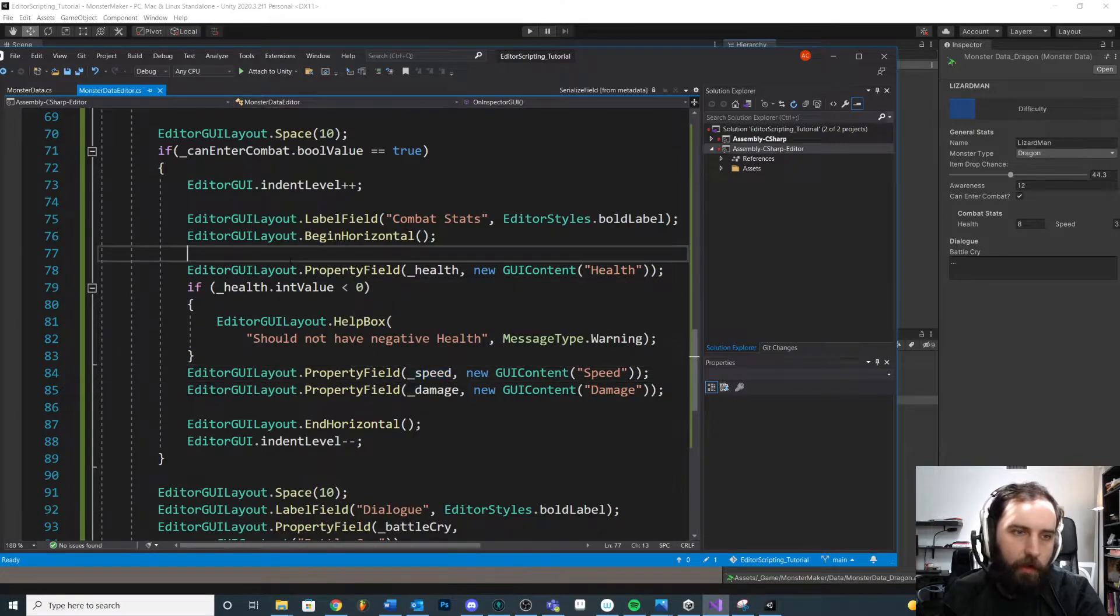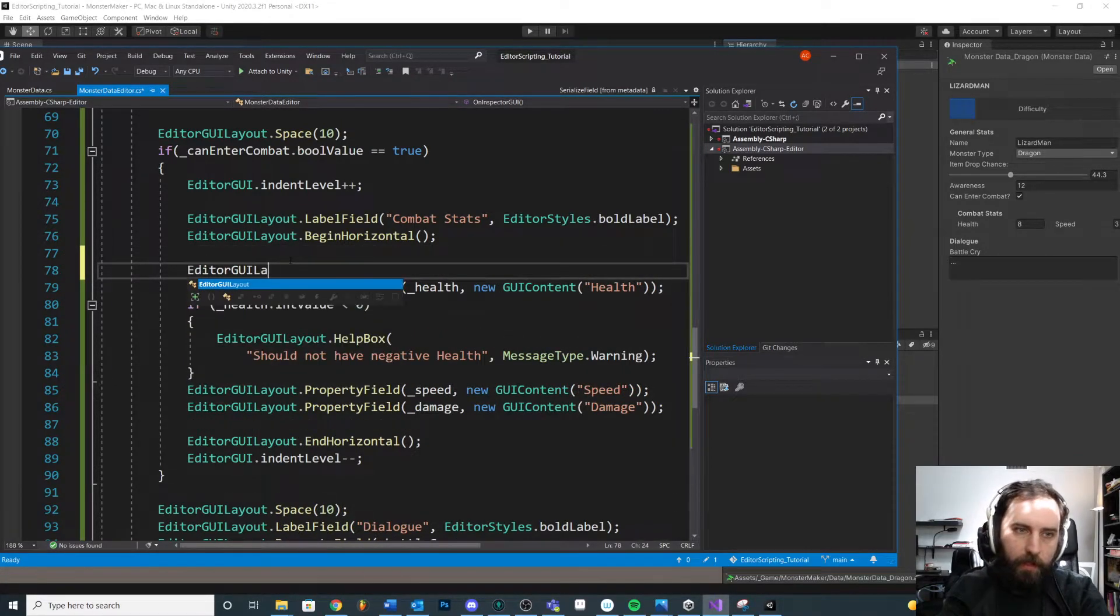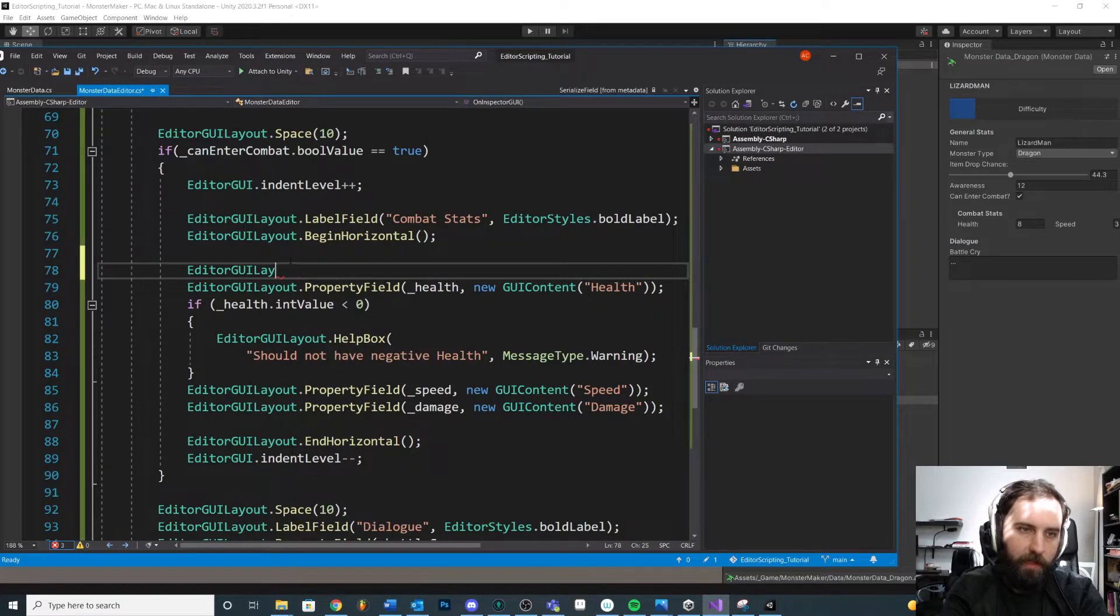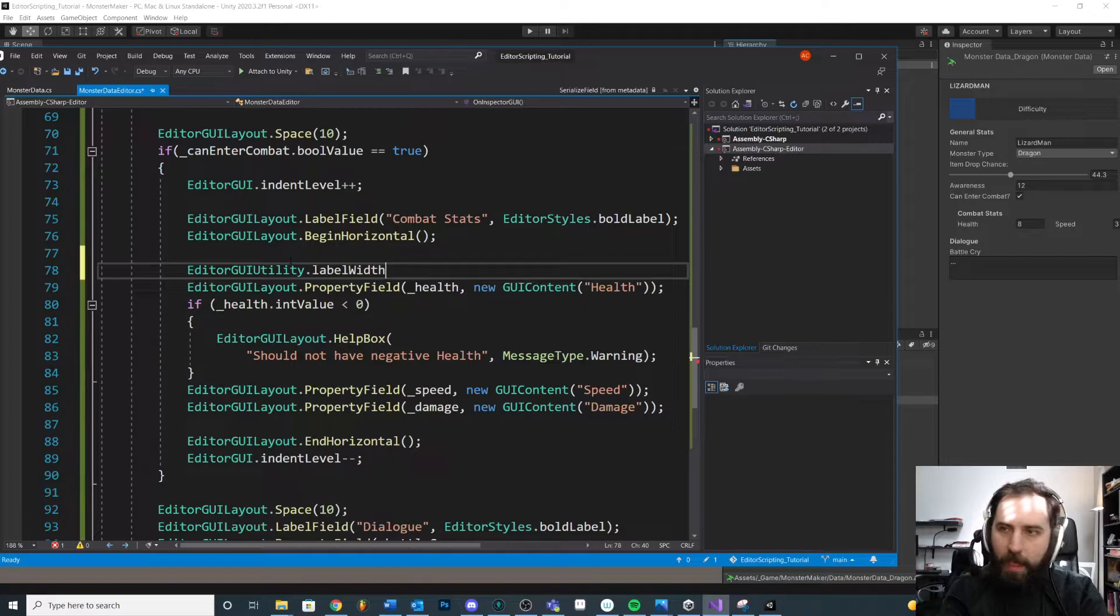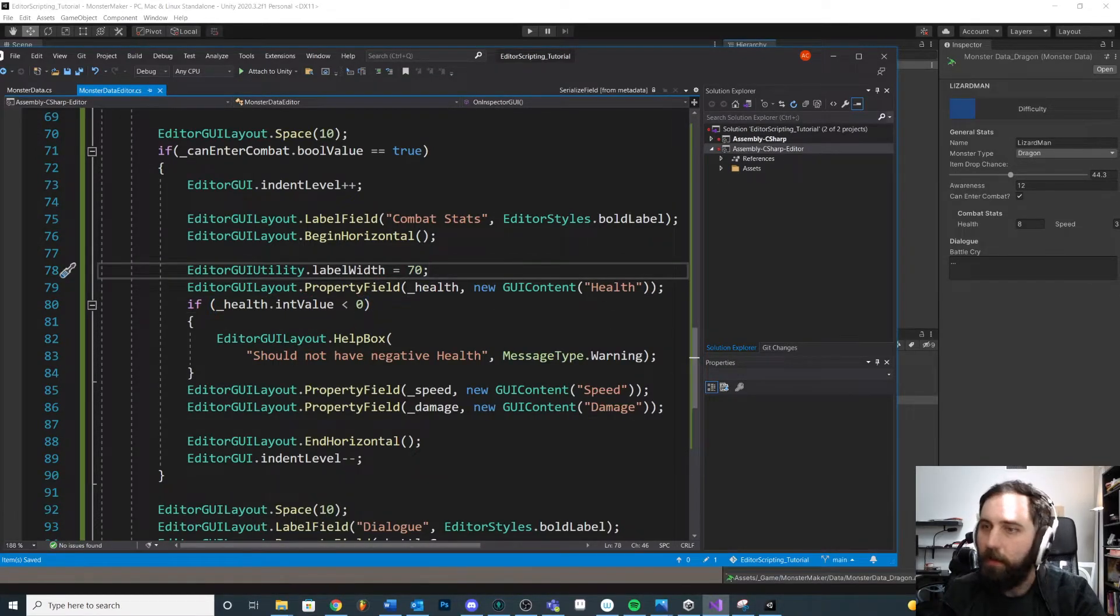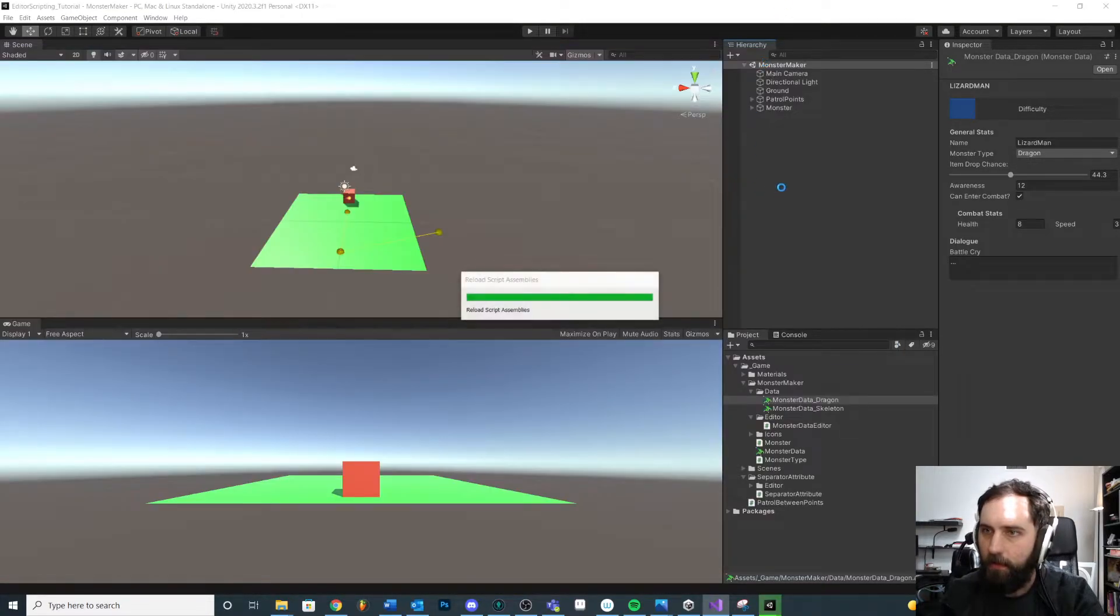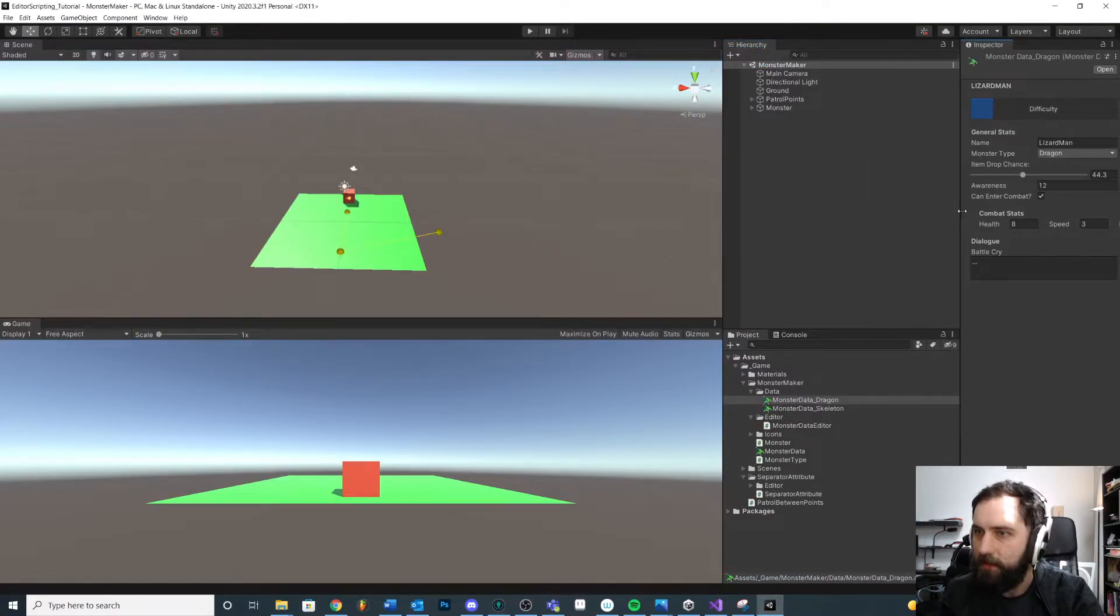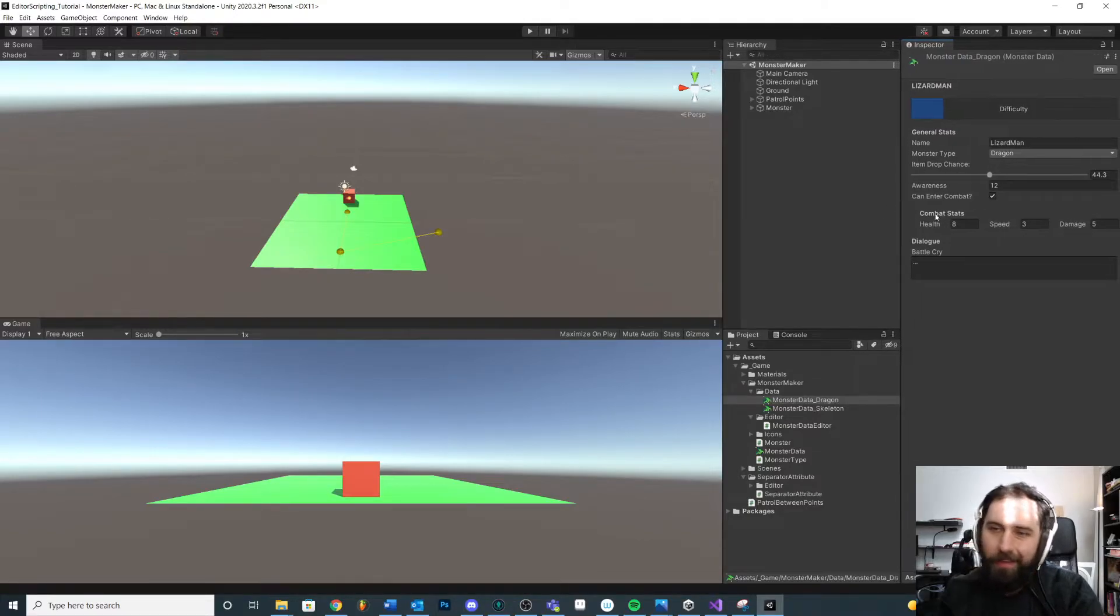So let's go in here and access GUIUtility.labelWidth. And you can actually change this and we'll change it on the next label. I have 70 here. That was a pretty good value. Let's save it and try that. Okay. Here you can already start to see, right? Like we still need a little bit more room, but you know, that's fine. Like we could shorten the label.